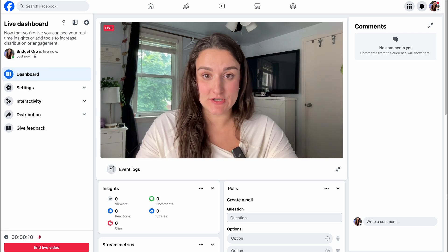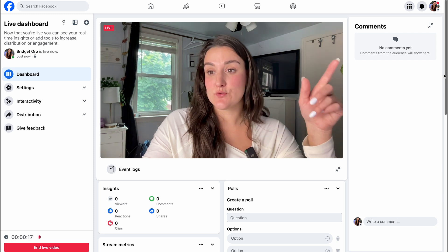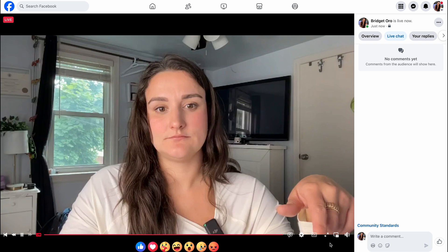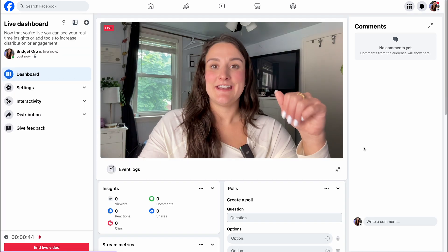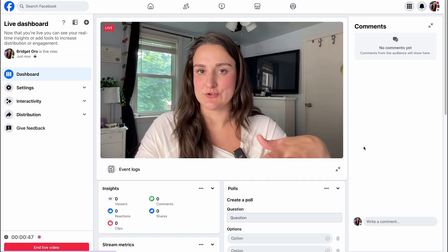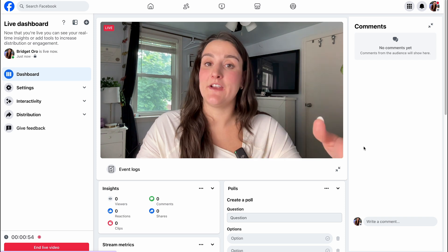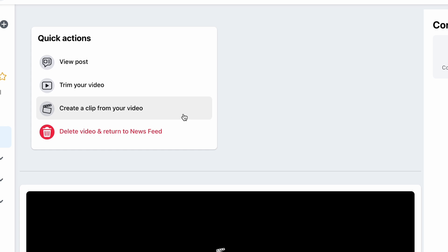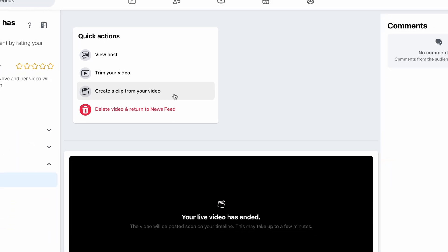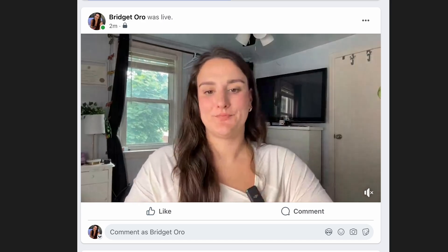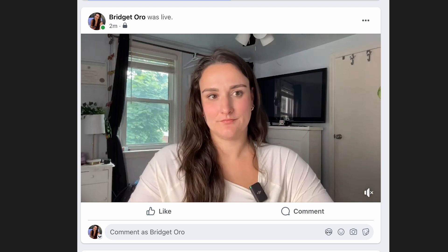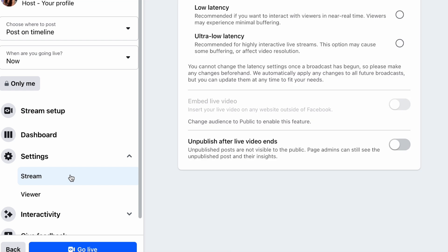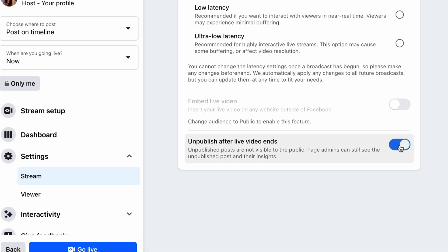Once you go live, you'll see your metrics and can see and respond to comments. You can even add a poll to encourage engagement. This is what your stream will look like for your audience. Facebook does allow you to stream in 1080p, but stream quality will vary based on your internet connection speed. Afterwards, you can manually create clips and publish them directly to your page. By default, the live video will post to your timeline, but you can go into settings, stream, and select unpublish after live video ends.